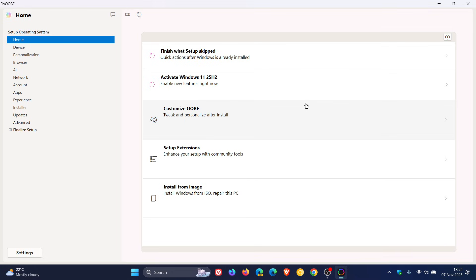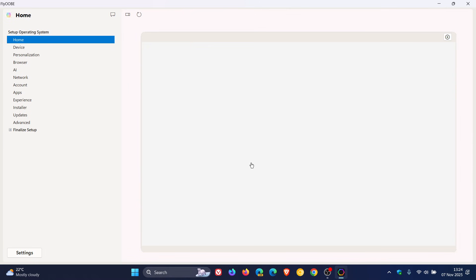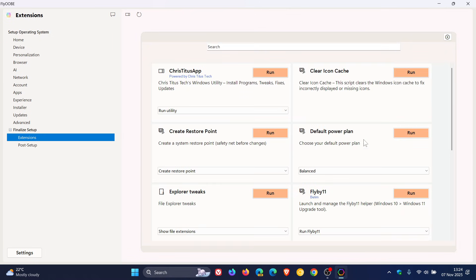The first improvement is the extensions system, which has been improved again. The PowerShell-based engine has been expanded.